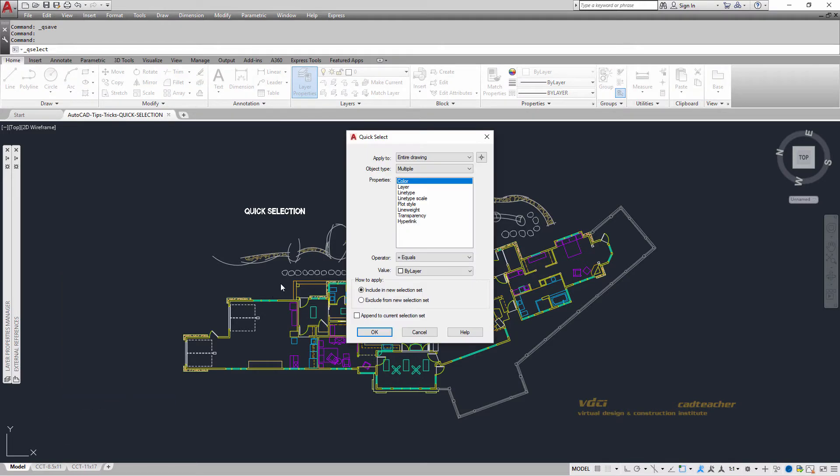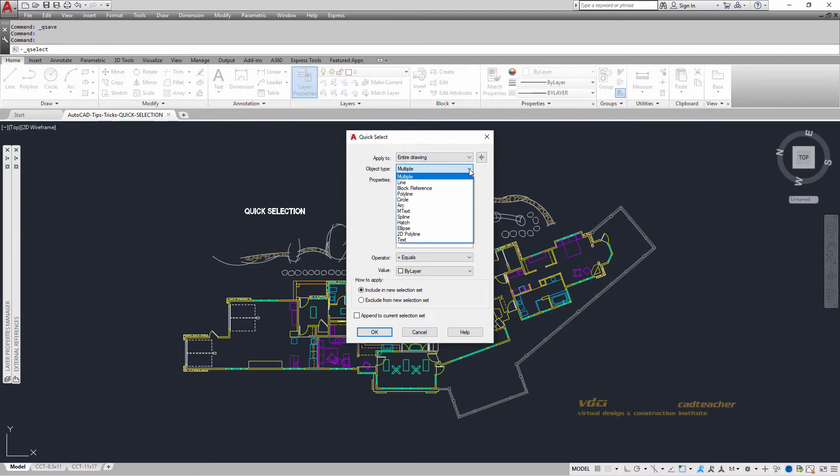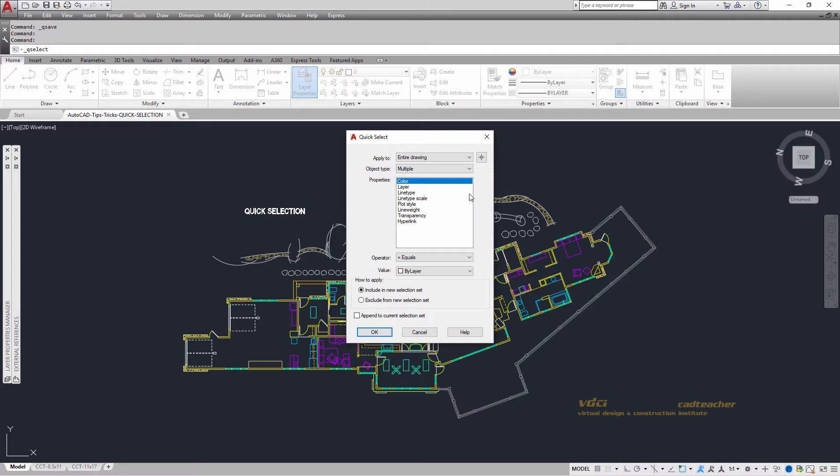You can see that we can apply the parameters to the entire drawing. We can choose object types where we can specify the object being quick selected as a line, a circle, a polyline, a block reference, and then we can give it specific properties such as the layer, the line type, and so on and so forth.